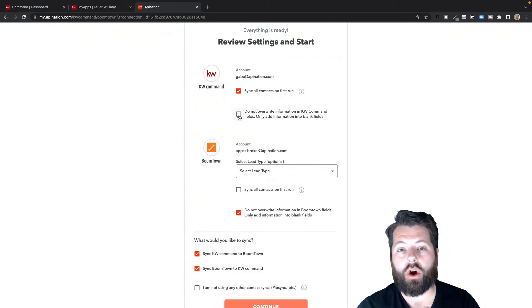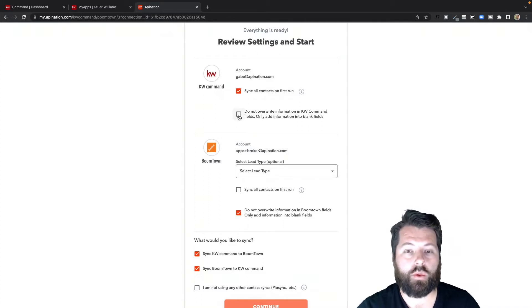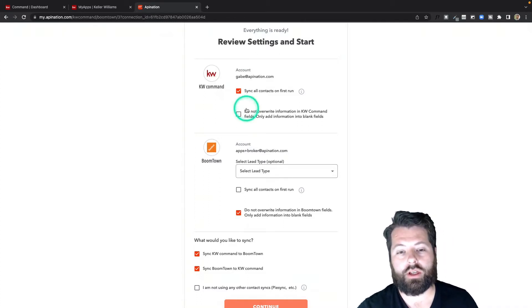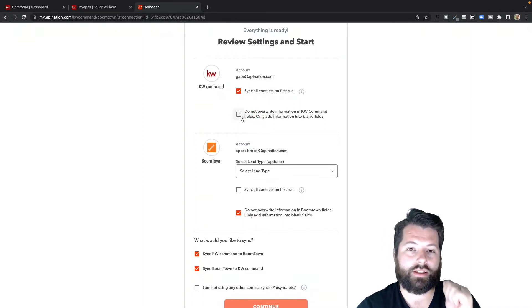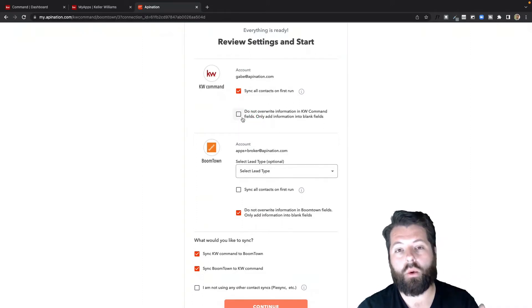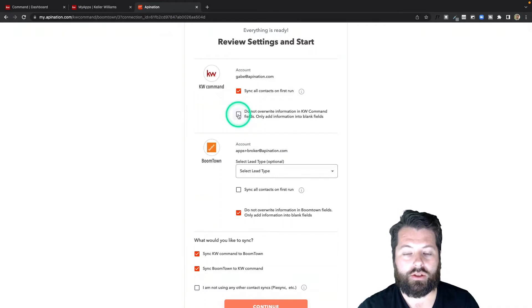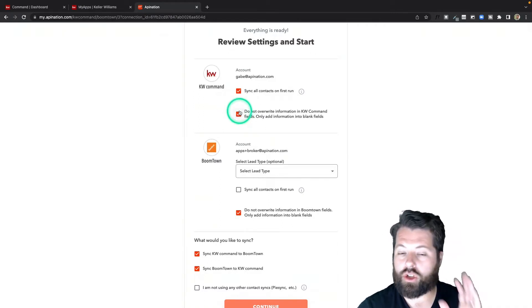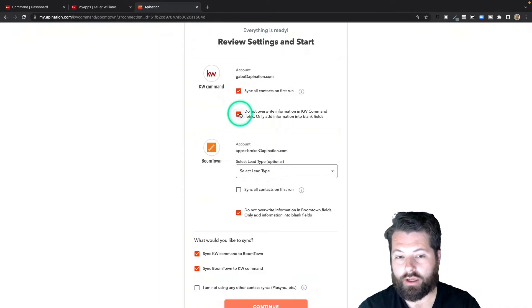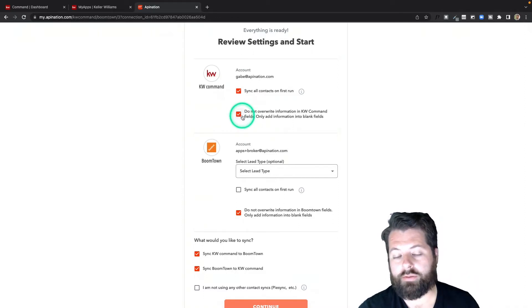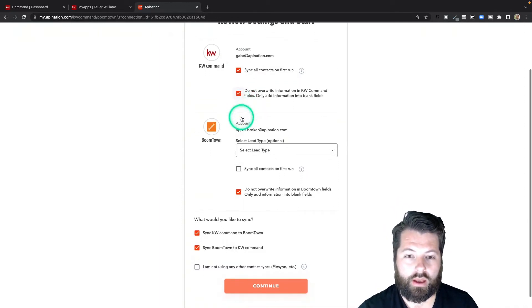You can also choose if you'd like to overwrite the fields in KW Command with your BoomTown contact information. Leave this box unchecked if instead you'd like to select KW Command as the more accurate database. I've checked the box to only fill in the blank fields.